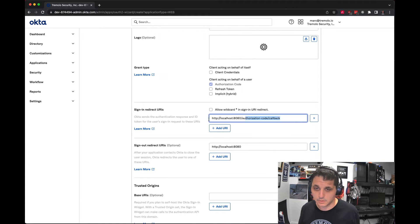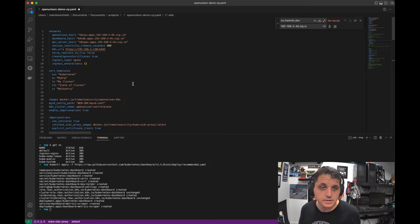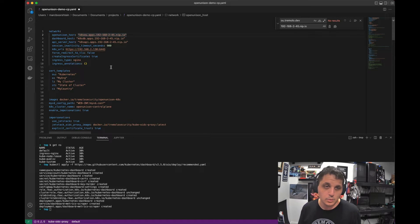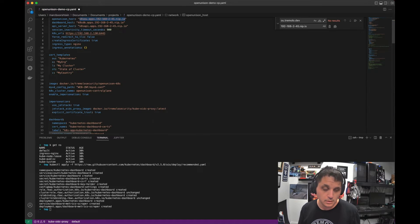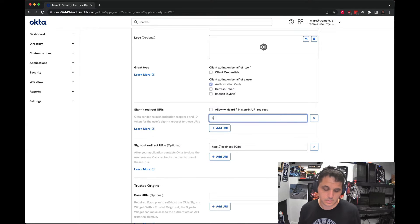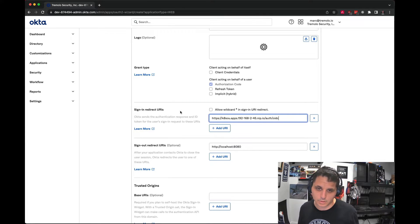Let's go ahead and set up our redirect. The redirect for OpenUnison is always going to be your OpenUnison host, slash auth slash OIDC. Every time. Easy to remember — and it's in the docs.